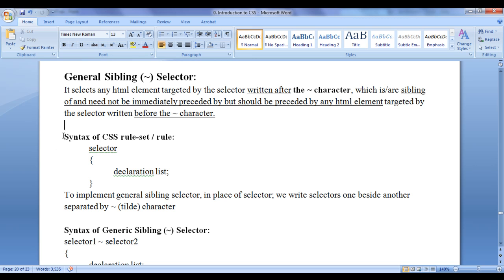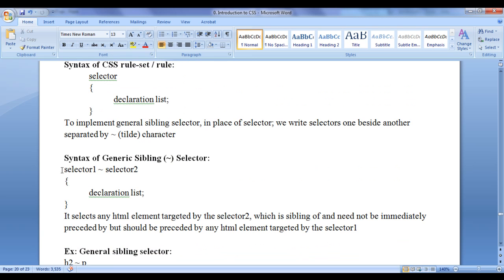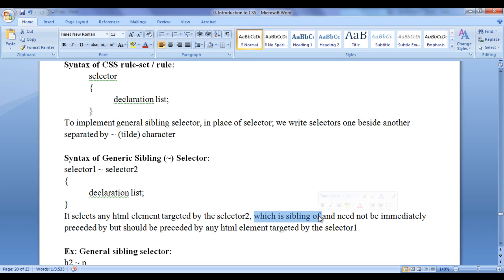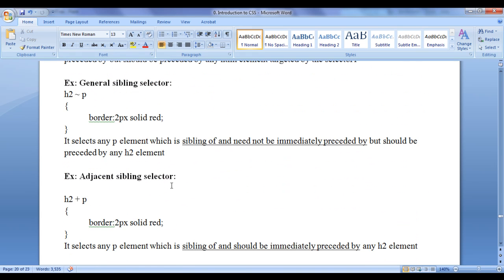General sibling selector targets sibling of and should be preceded by an HTML element. The syntax of a CSS ruleset uses a selector and a declaration list in curly brackets. To implement general sibling selector, in place of a selector, we write selectors one beside another separated by the tilde character: selector1 tilde selector2 tilde selector3 and so on. This selects any HTML element targeted by selector2 which is a sibling of and should be preceded by any HTML element targeted by selector1 — need not be immediately preceded by, but should be preceded by. General sibling selector uses the tilde character; adjacent sibling selector uses the plus character.